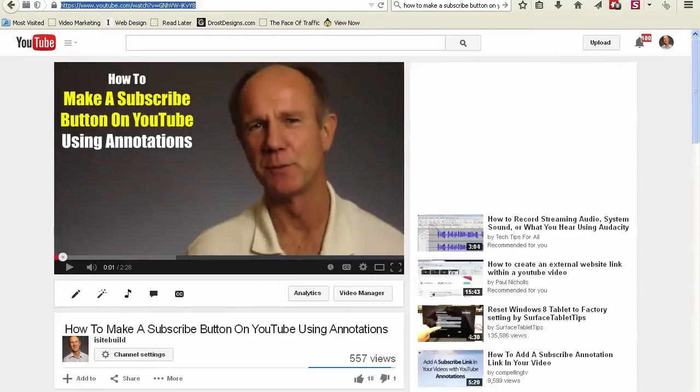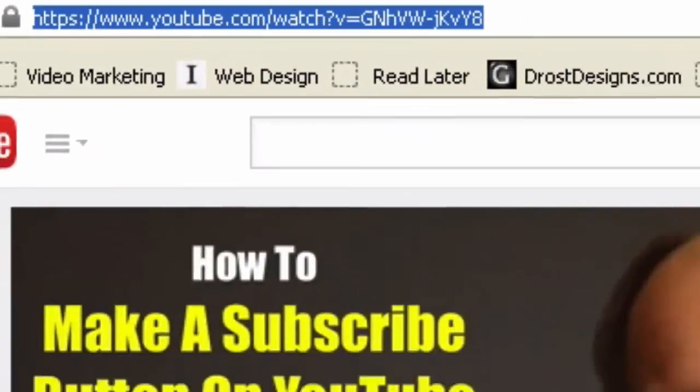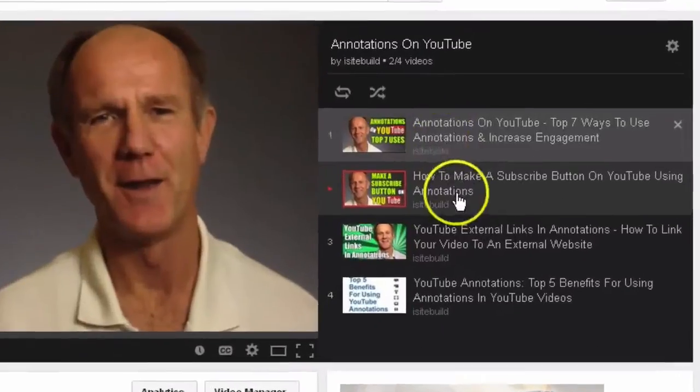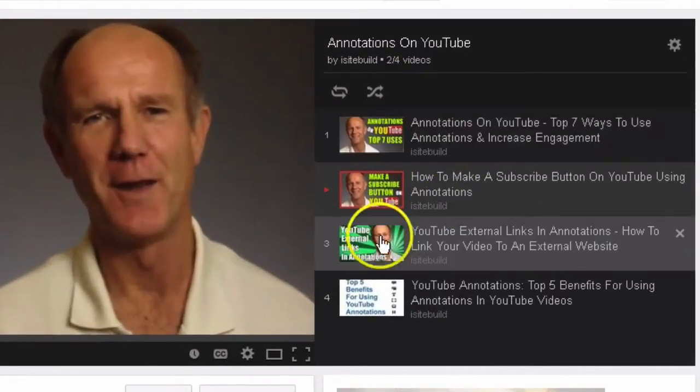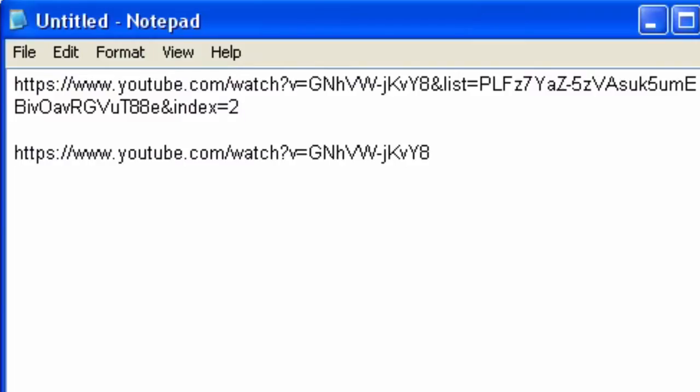So you can grab the watch URL or the playlist URL if it's in a playlist. I prefer the playlist so people can watch more of your videos on YouTube, which YouTube likes. So I'm going to click this one, and here's the URL for the playlist.